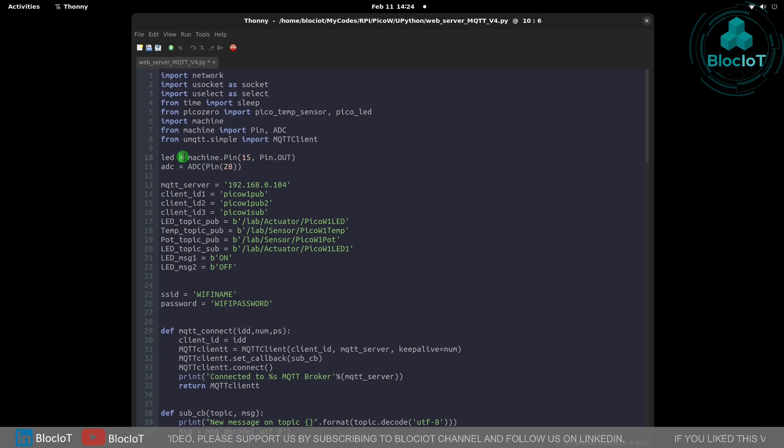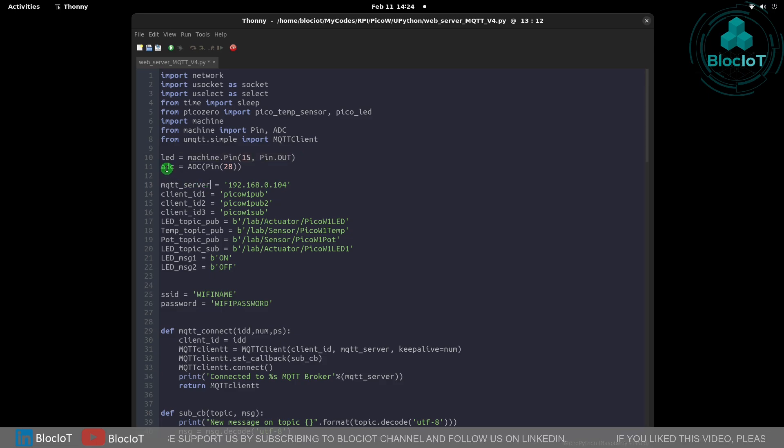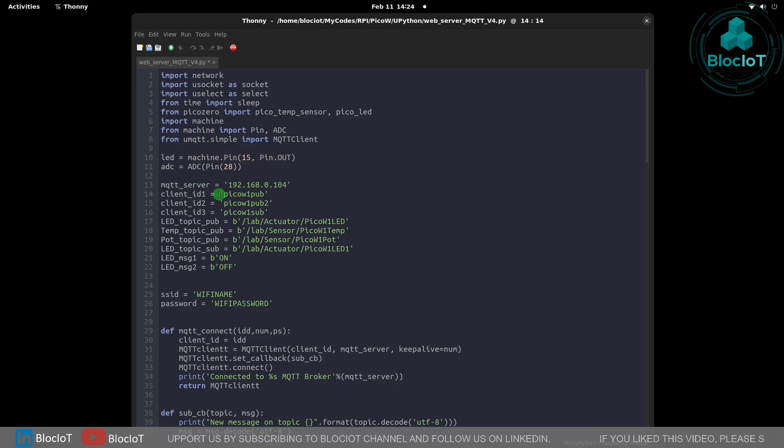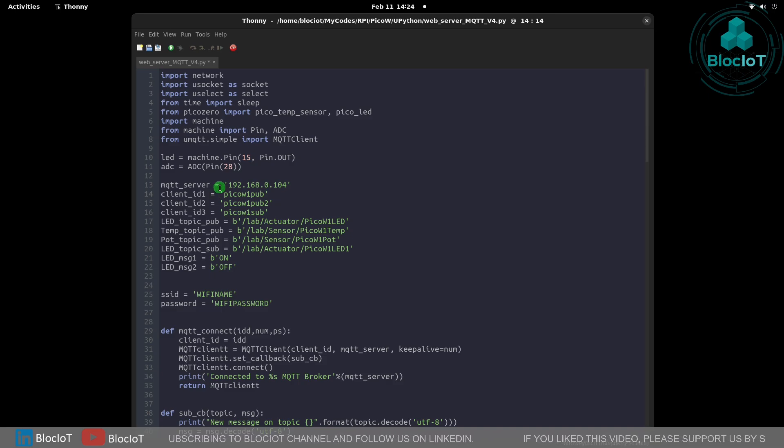I have configured pin number 15 to be an output and I've defined this variable called ADC which is connected to pin number 28 which is analog input.